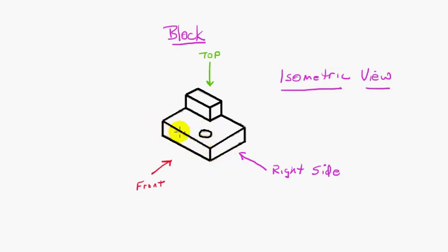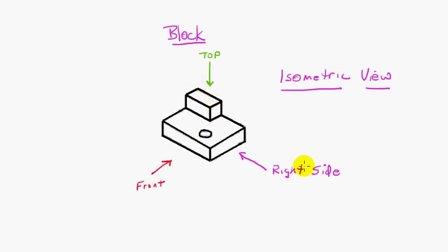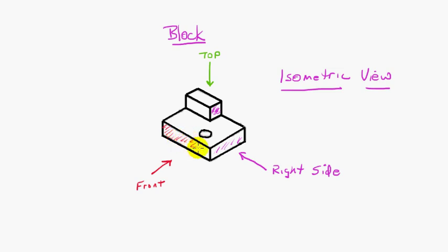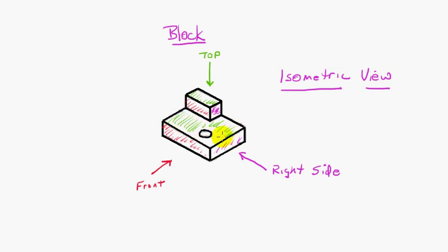In addition to that, the isometric view really only shows three sides of the part. It shows us, as we've shown here, the front, the top, and the right side. So we've got our side view, or the surfaces we can see from the side here. We've got the surfaces we can see from the front here, and then we've got the surfaces we can see from the top here.